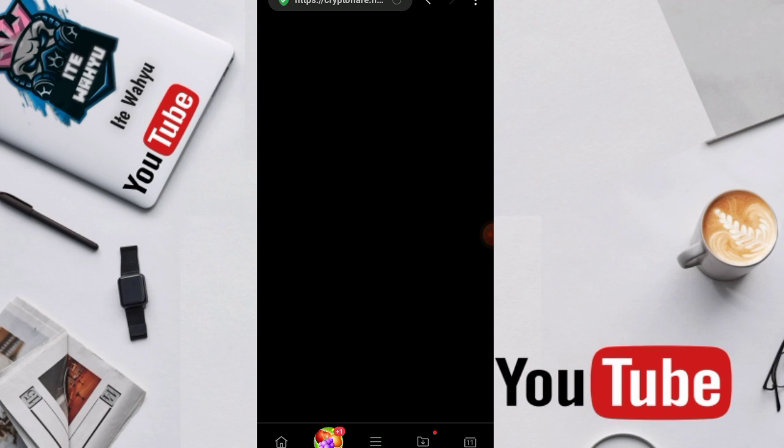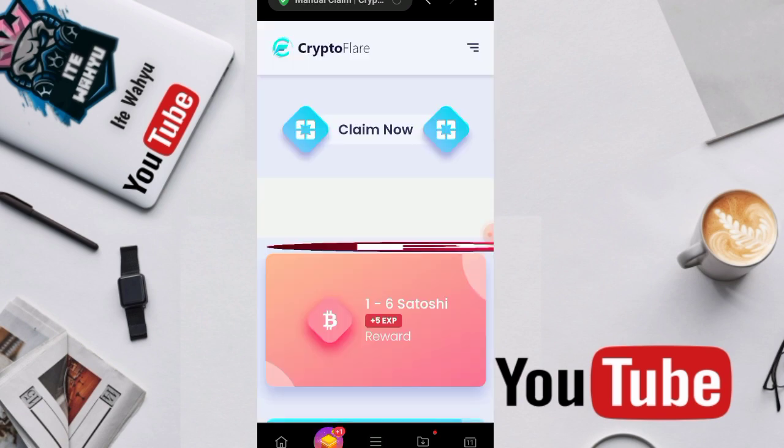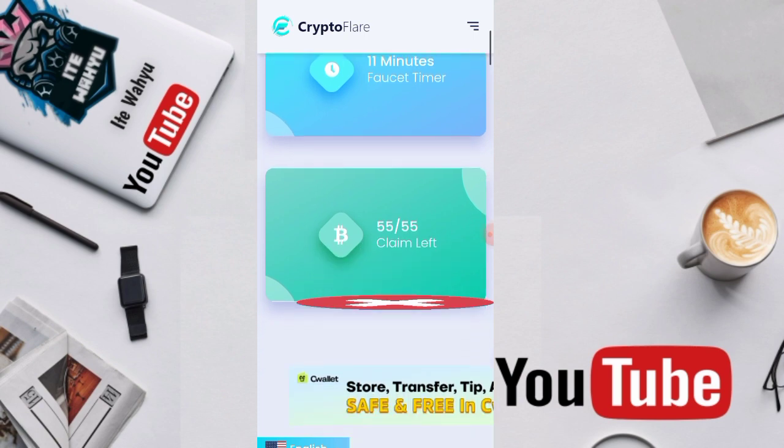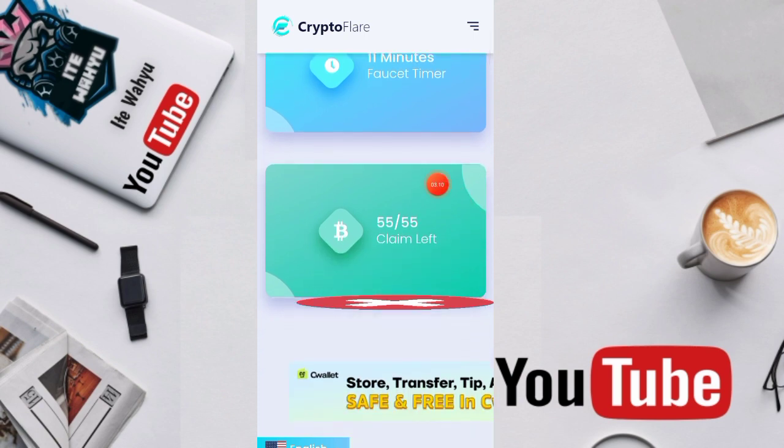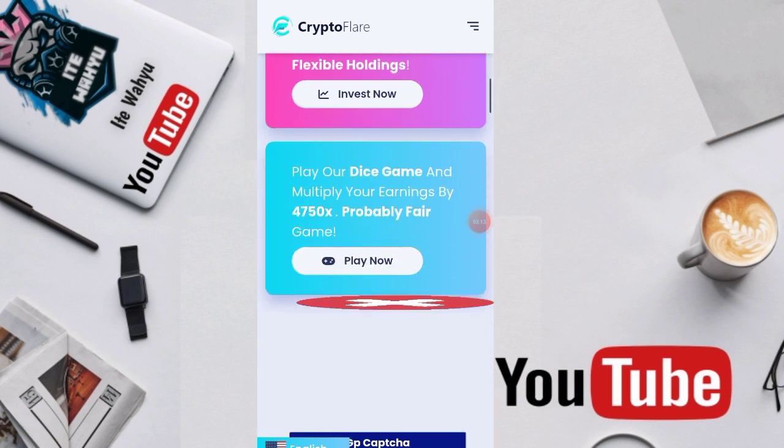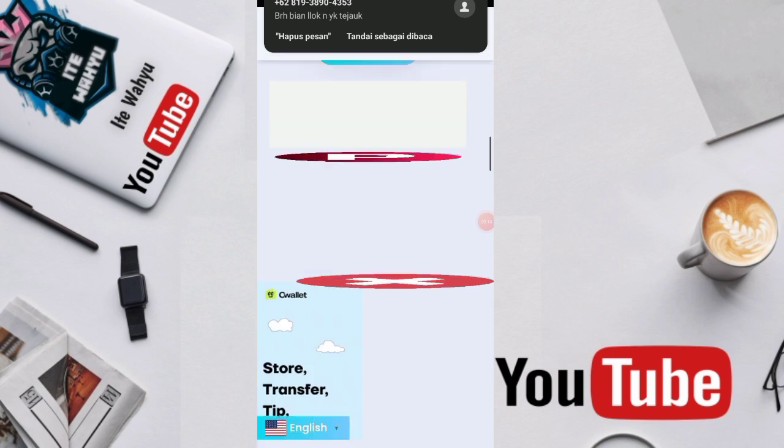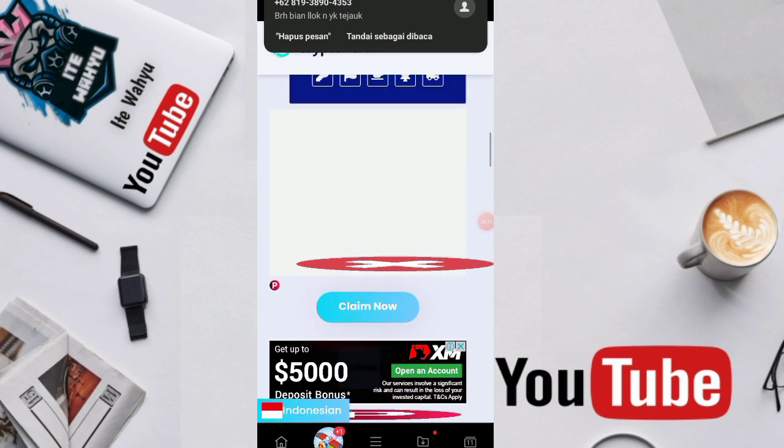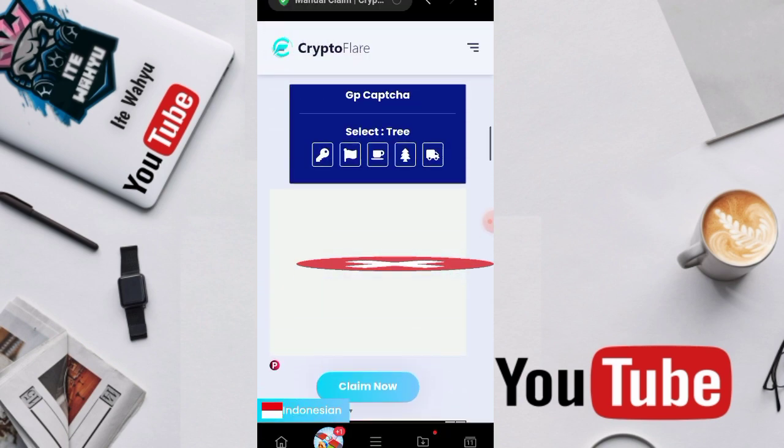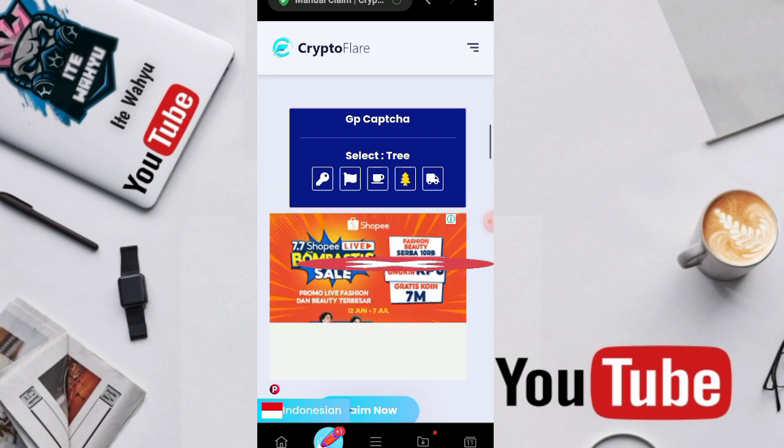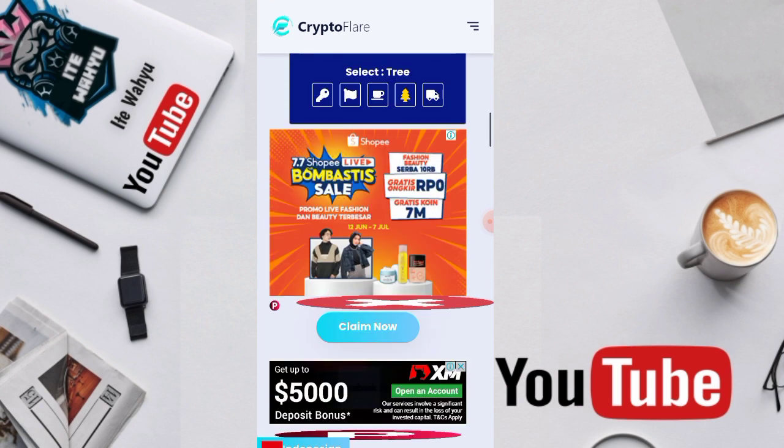This faucet is indeed legit, but as usual, like other faucets, the ads are quite numerous. Every day we can only claim up to 55 times. The claiming method here is as usual, we have to verify this first. Let's choose the tree and press claim now.